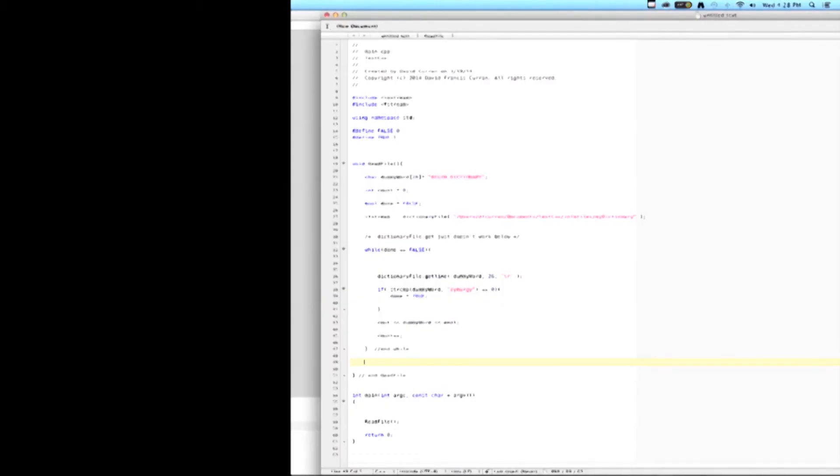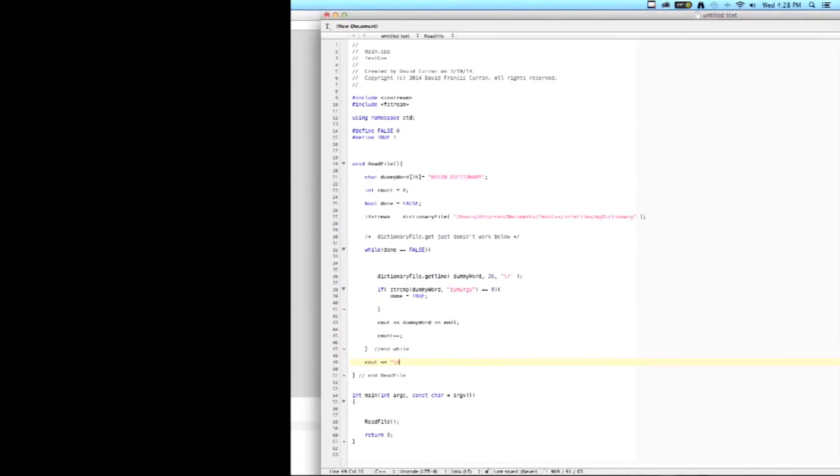Finally, I want to know how many words we had all together, so I will print out the total number of words as the final count. And that's it for writing the code.